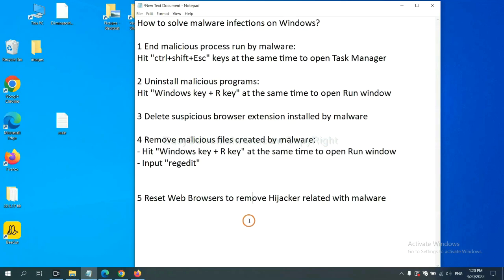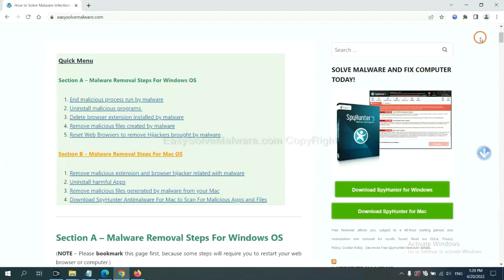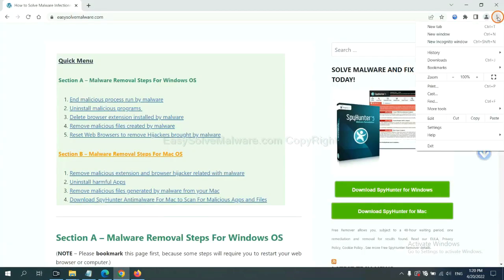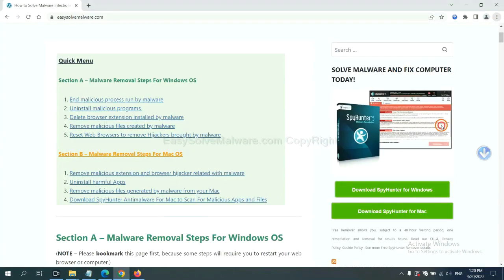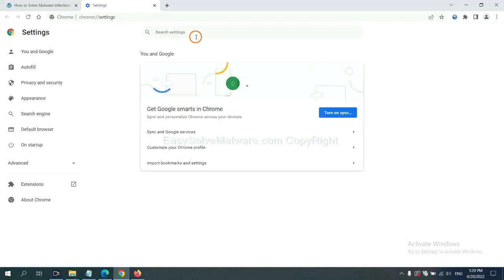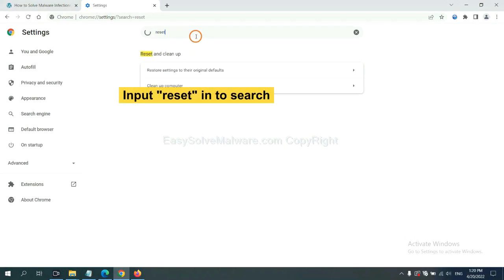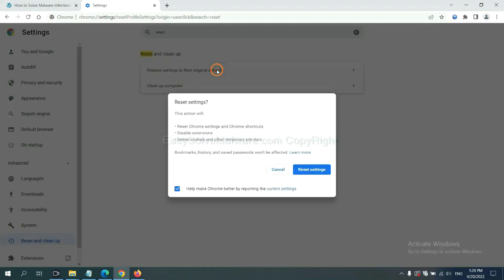The final step is to reset web browsers. On Google Chrome, click Menu, click Settings, input Reset, click here, and restore the default settings.